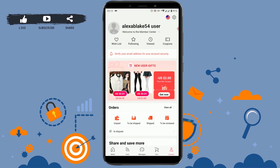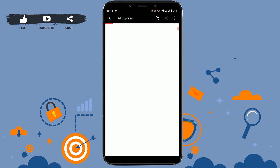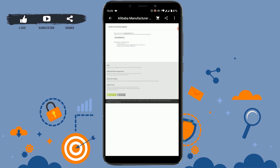Tap on there and you can see you need to confirm your email address for the AliExpress account. You can go through the in-app process, but I'm going to show you an easier process.